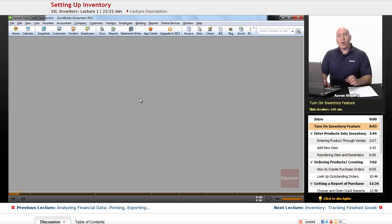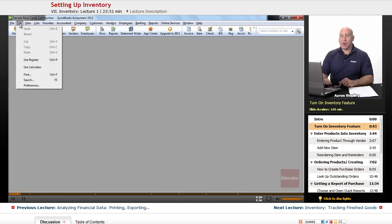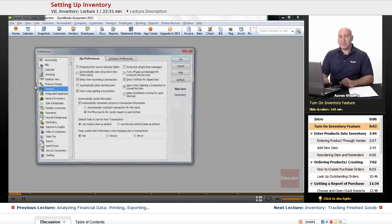To get to our preferences in QuickBooks, while QuickBooks is open, go to our Edit menu bar and select preferences.